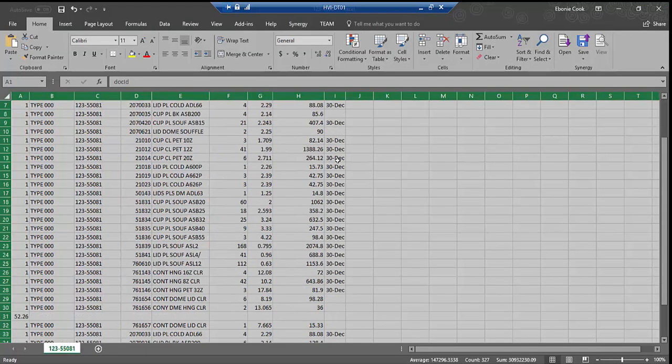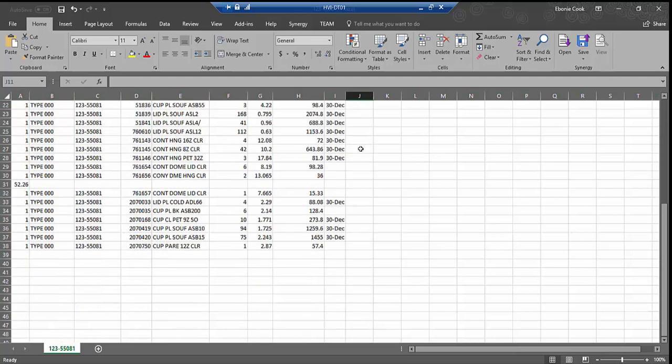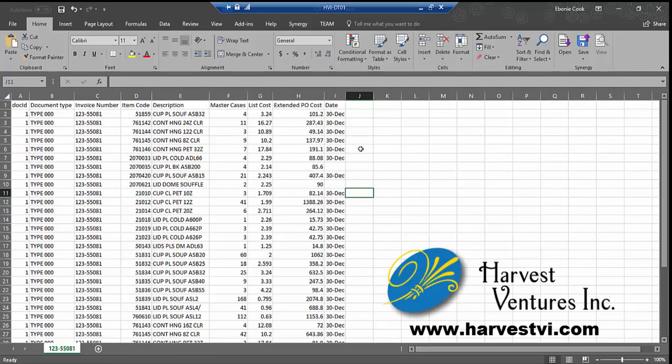Now your data is ready to be used and extracted to another application of your choice. For more information, please contact Harvest Ventures or visit our website at www.harvestvi.com. Thank you for watching.